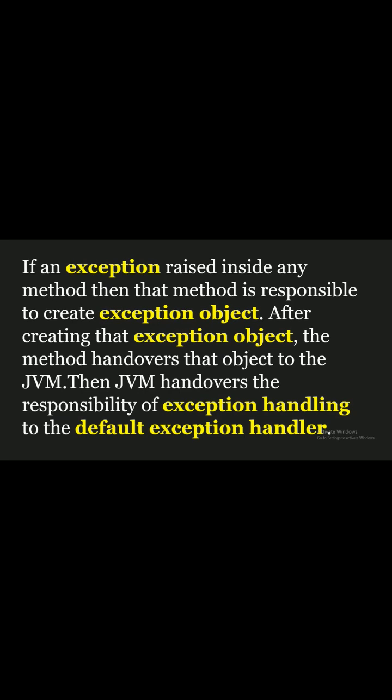After creating that exception object, the method hands over that object to the JVM. Then JVM hands over the responsibility of exception handling to the default exception handler.